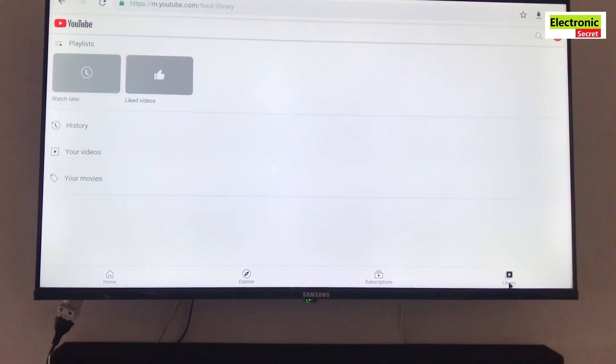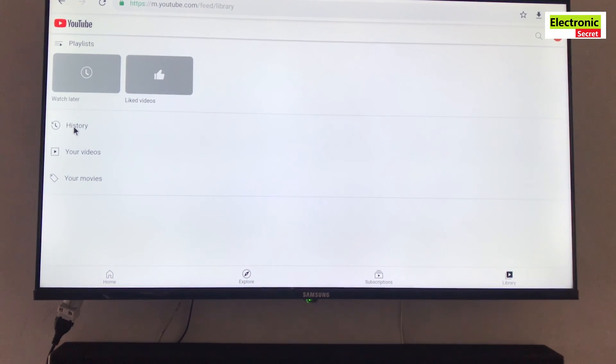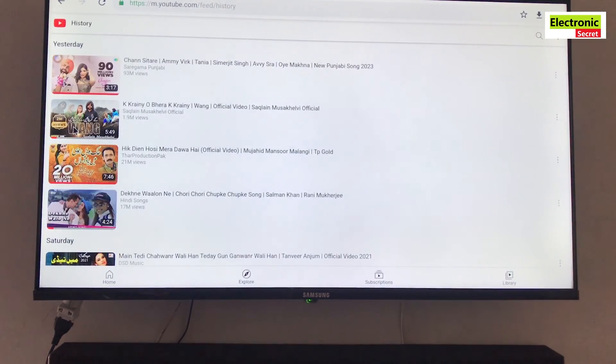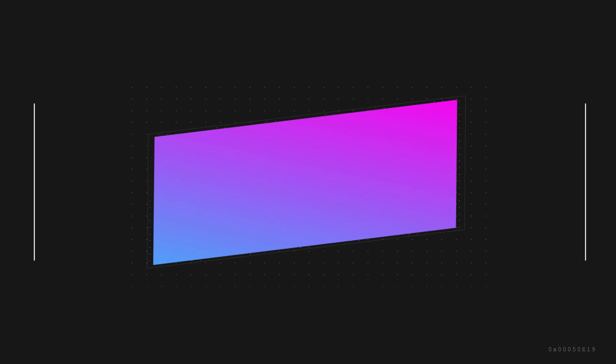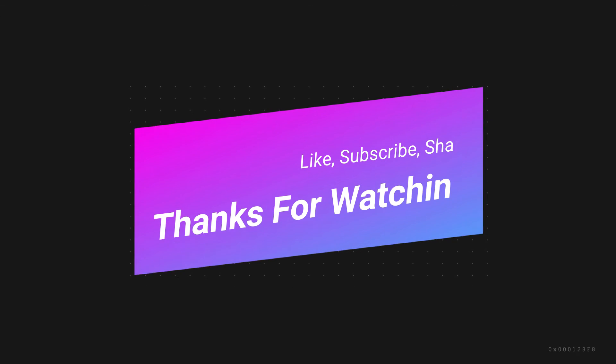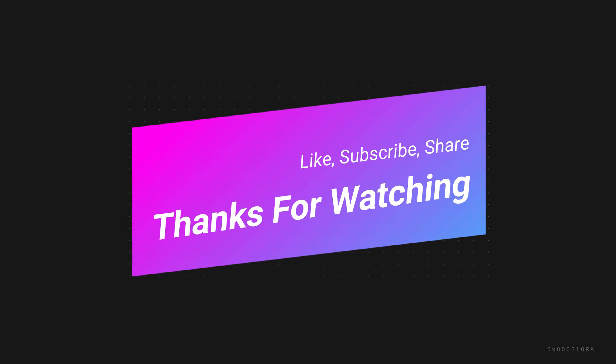I will share the second solution in the next video. Don't forget to subscribe to our channel and press the bell notification. Thanks for watching.